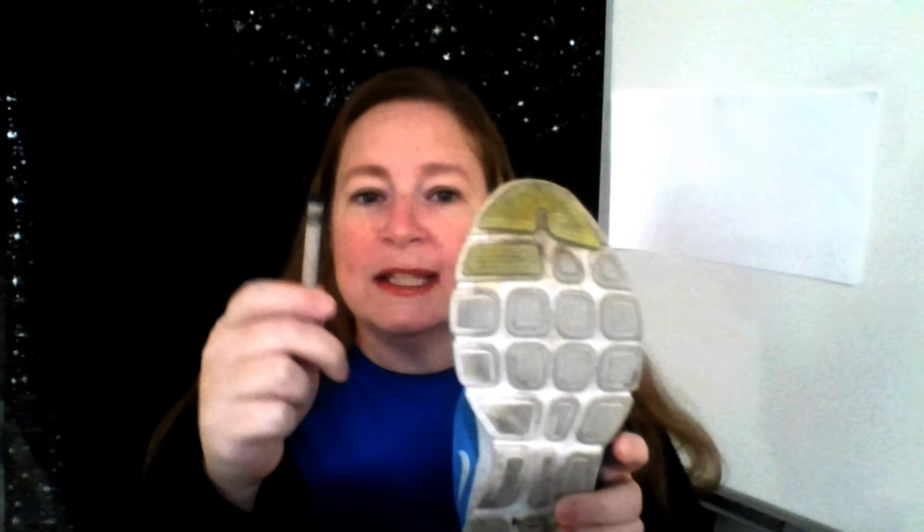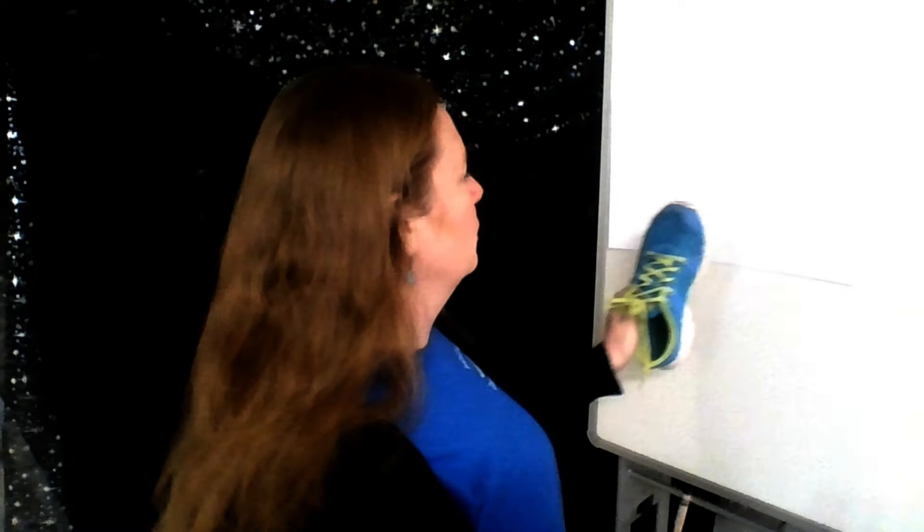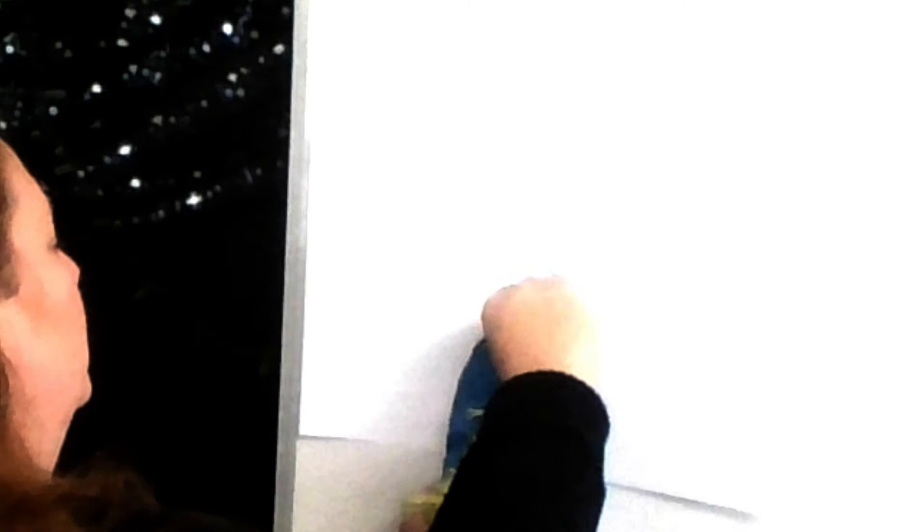First, take your darkest crayon. I'm going to use black. Put your shoe about halfway up in the middle of your paper. And I'm going to draw around the top of my shoe. I'm going to draw it darker so you can see it. It's an upside down U.